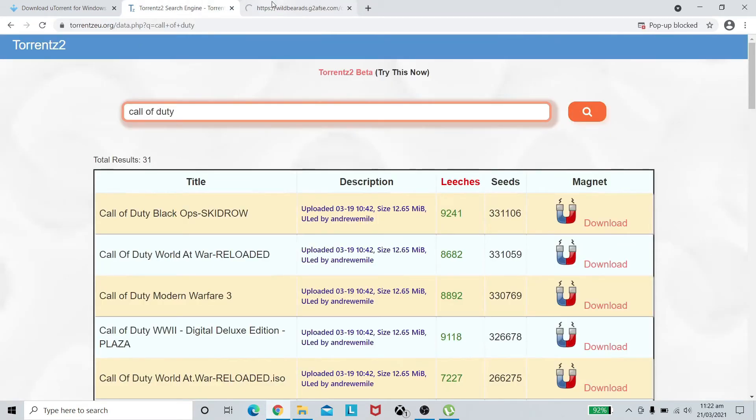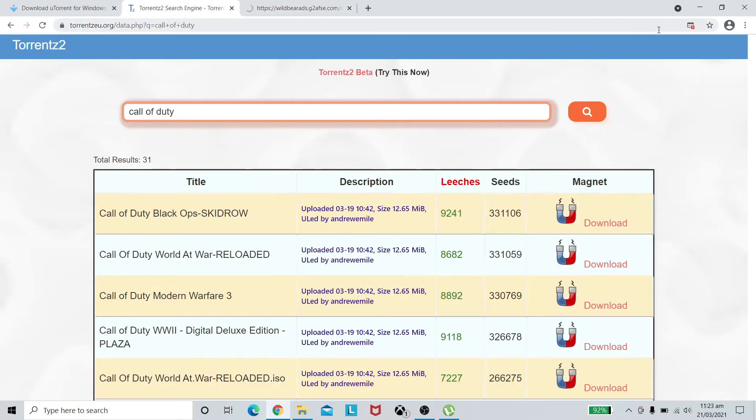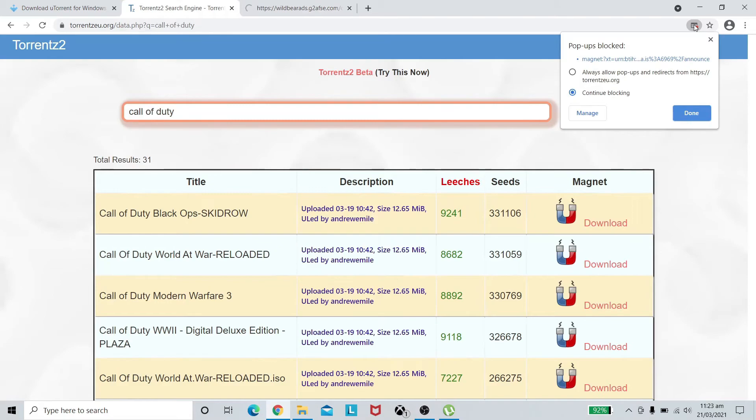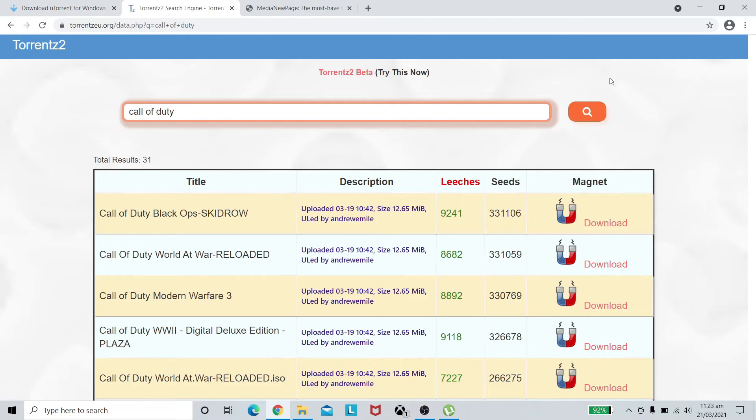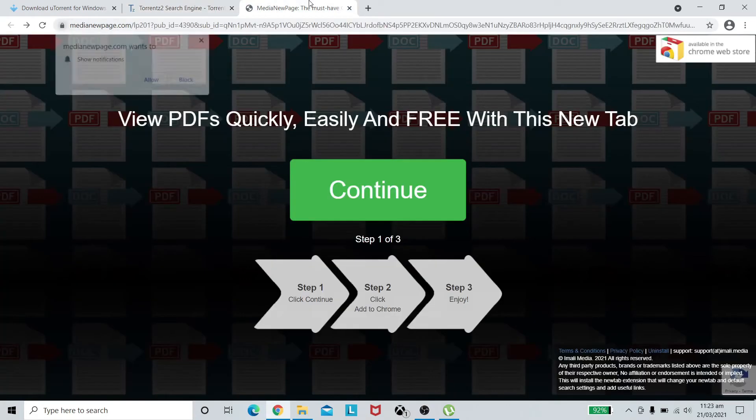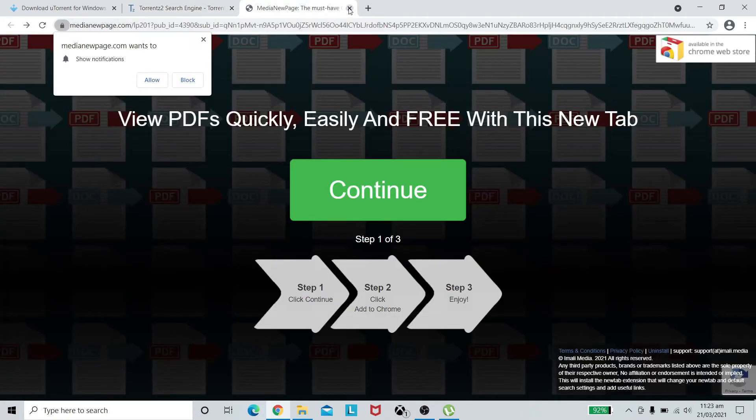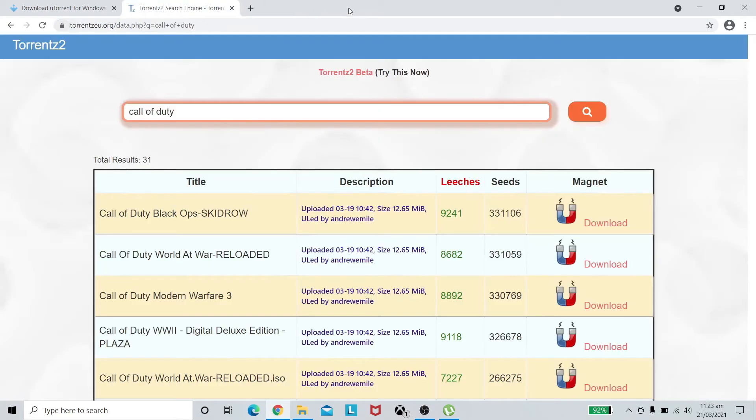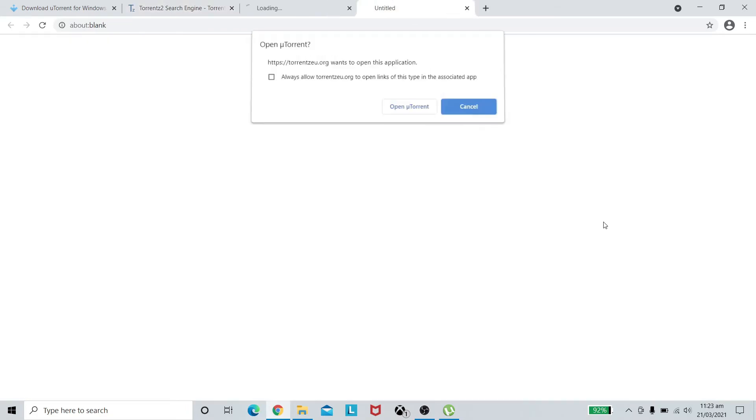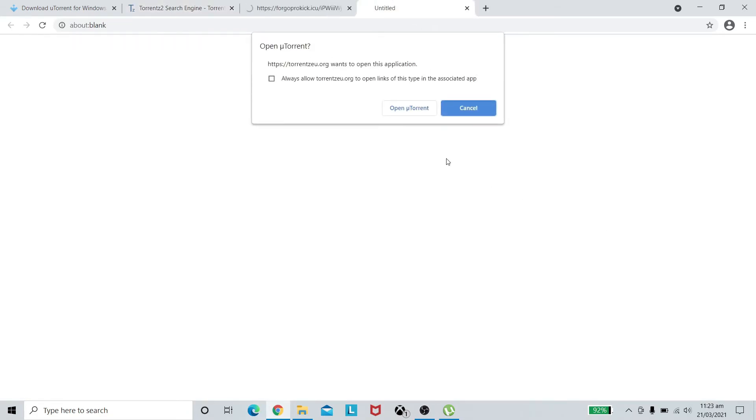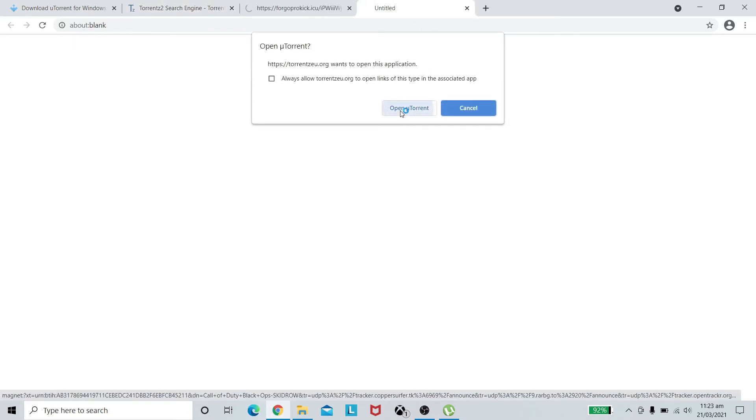We can see there's the first option. If we click on the download it's a magnet link which will generally open the uTorrent directly. I see the pop-up blocked. If you are seeing this red button just click on it and always allow pop-ups because this is something that is going to launch the torrent for us automatically.